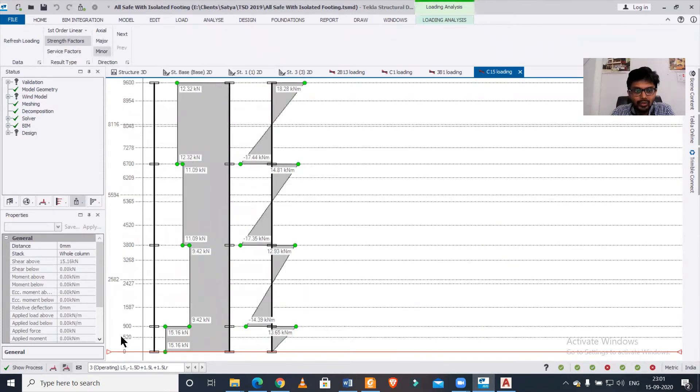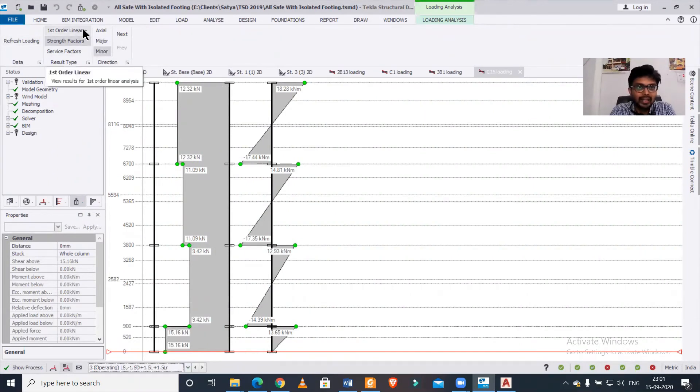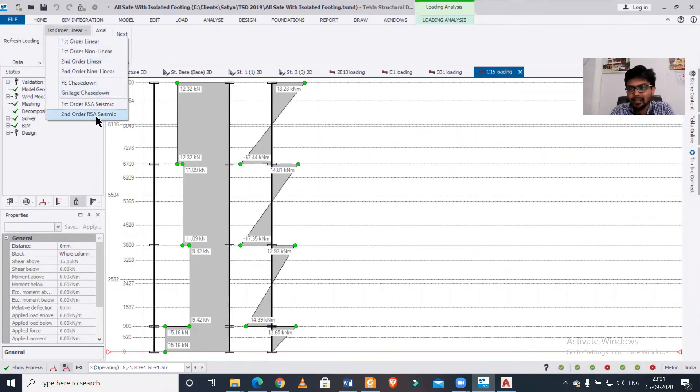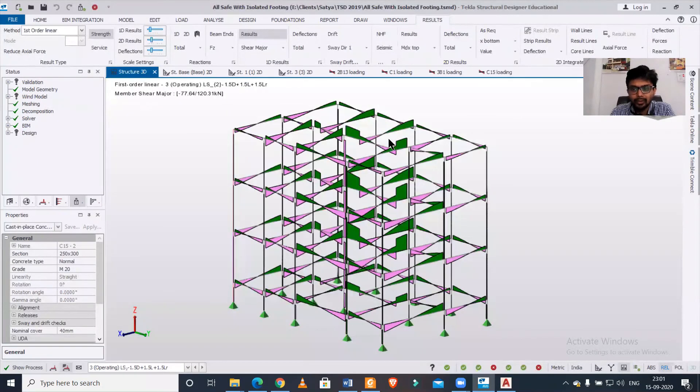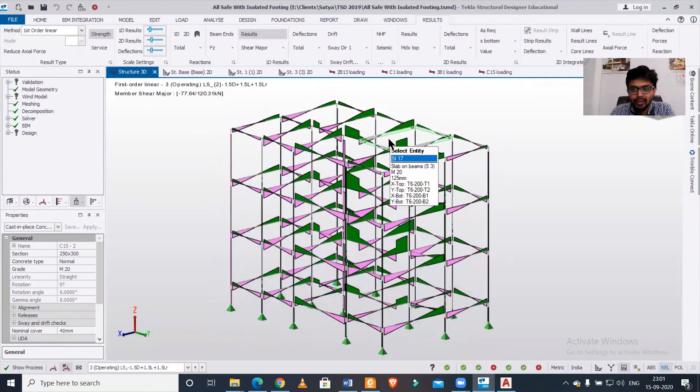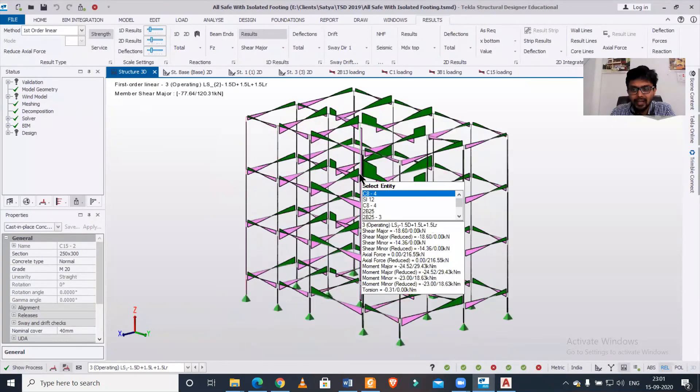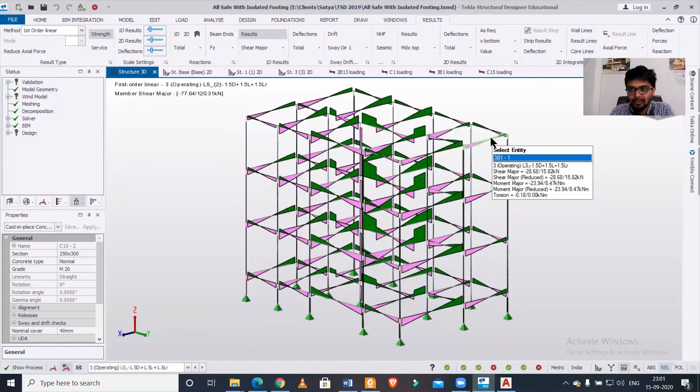You can also change the type and the load combination which you want to see. You can also change the analysis type to first-order linear, second-order linear, finite element, and response spectrum analysis. So you can go as per your choice of analysis and view the load analysis view.